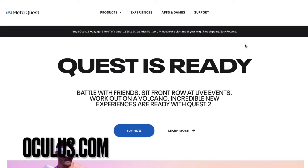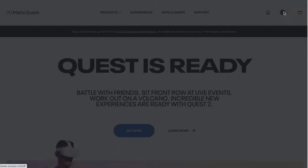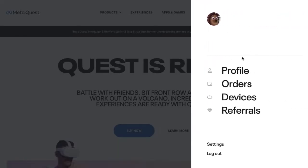So just go to Oculus.com and it should have you logged in. If you're not logged in, just log in with your Facebook.